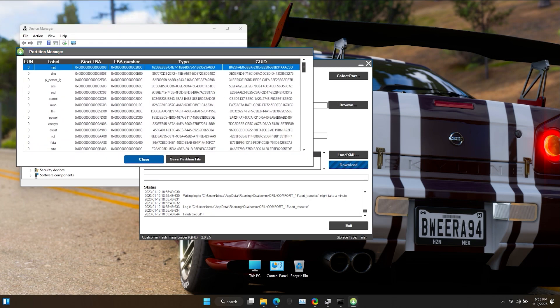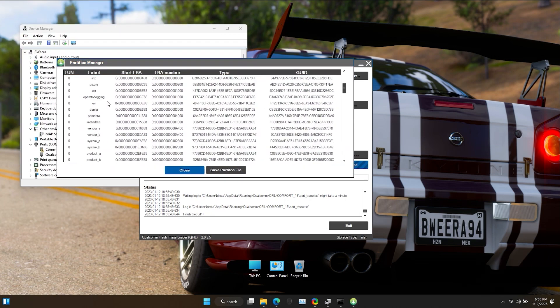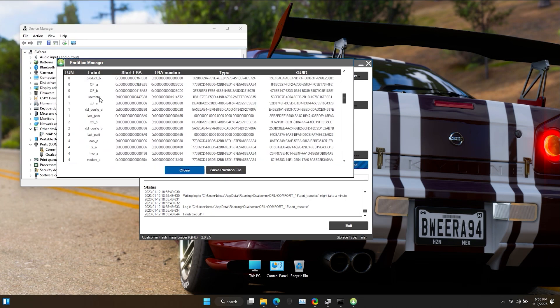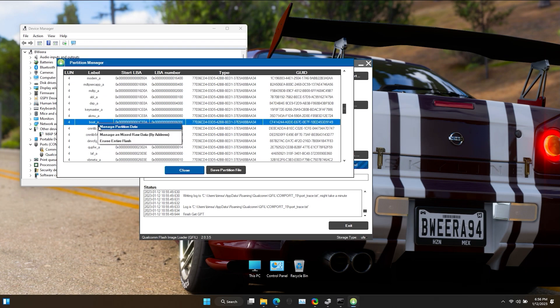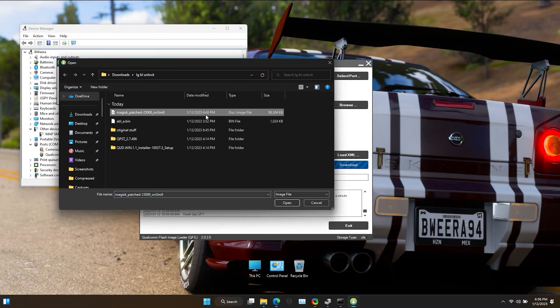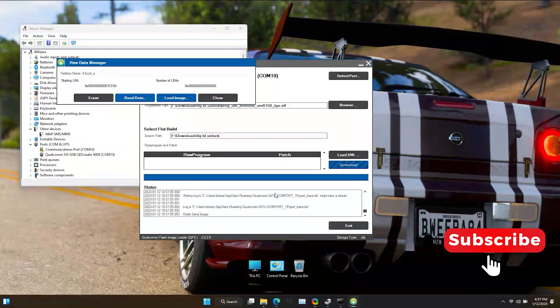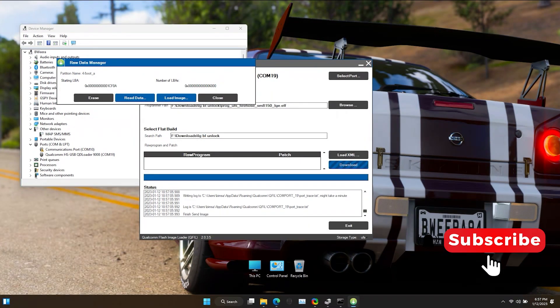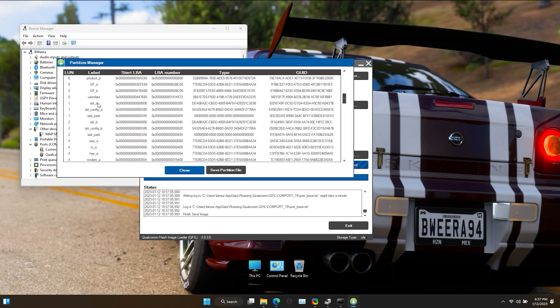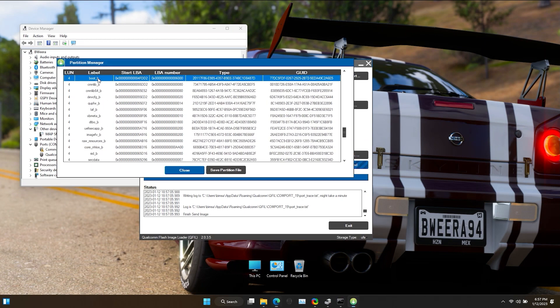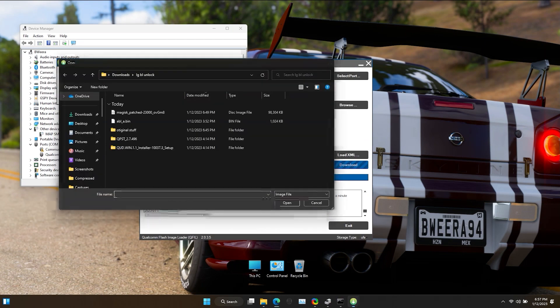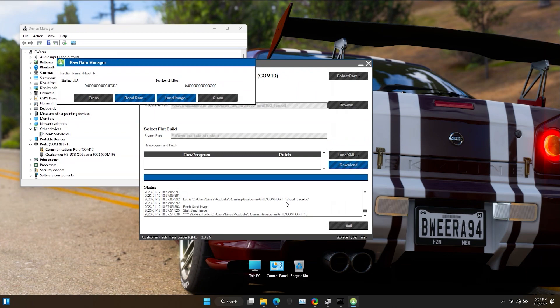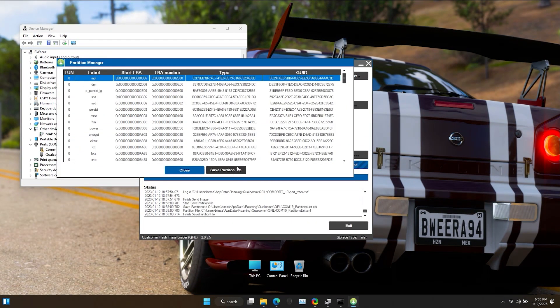Now again find the boot_a file. Right-click on it, Manage Partition, select Load Image, and select and open the Magisk patched boot file. Do the same thing to boot_b file as well.